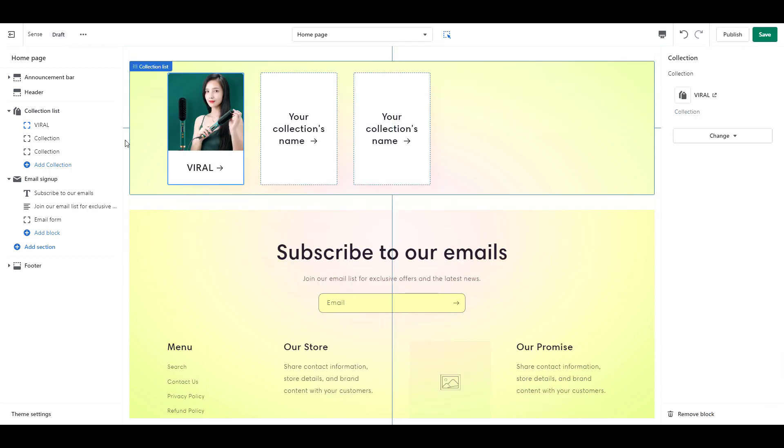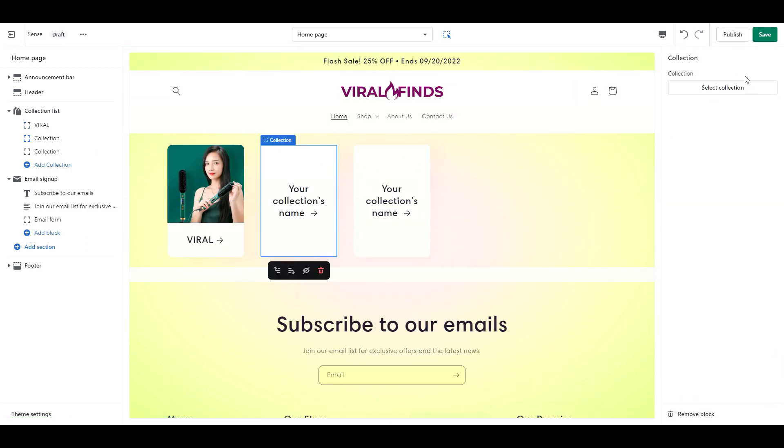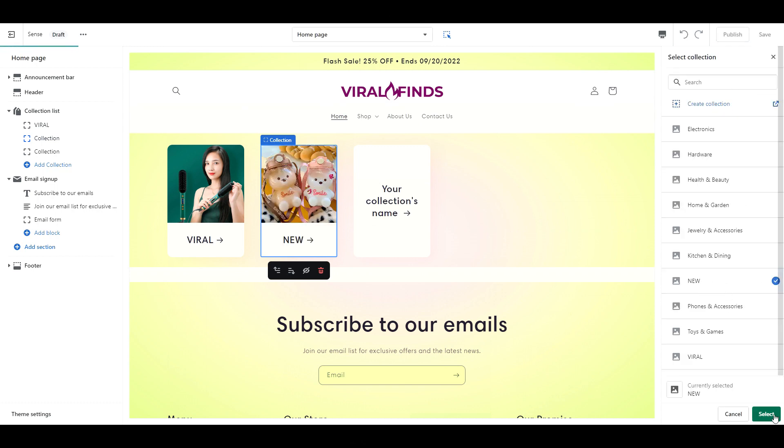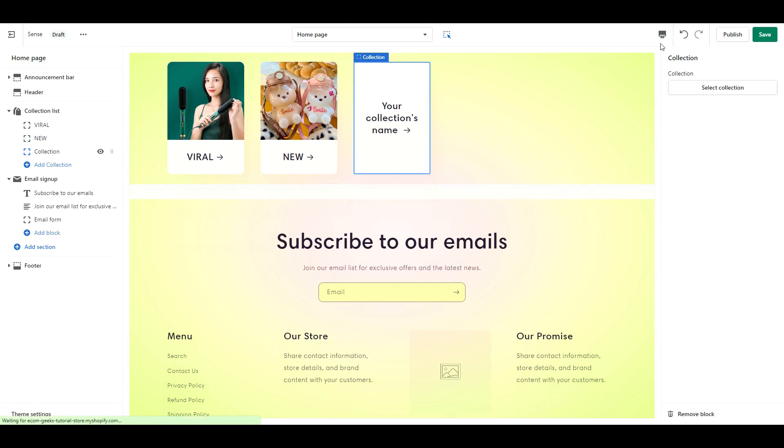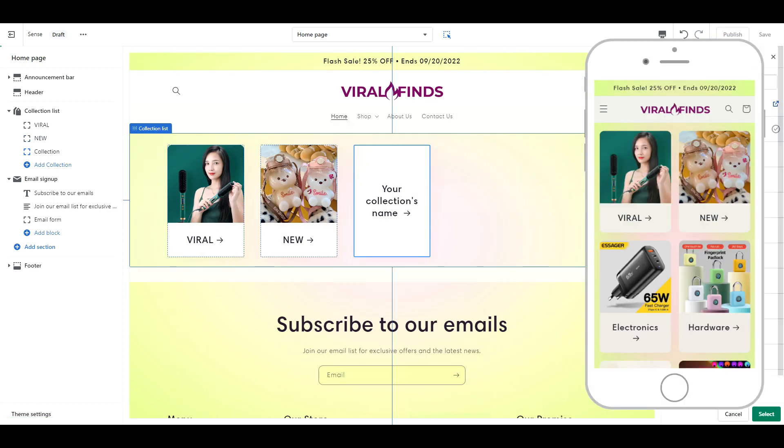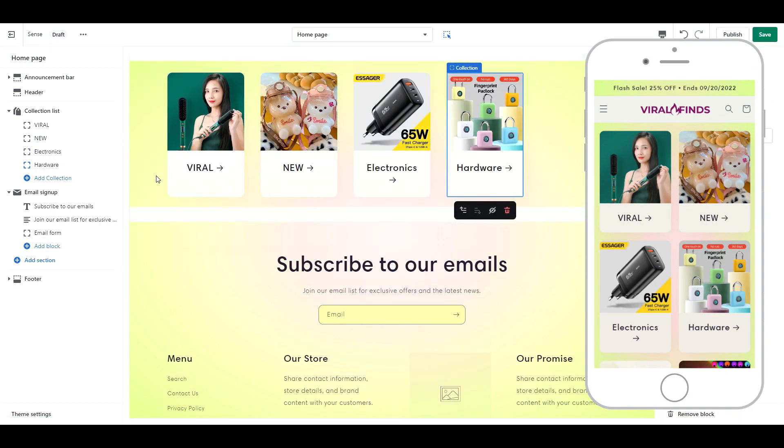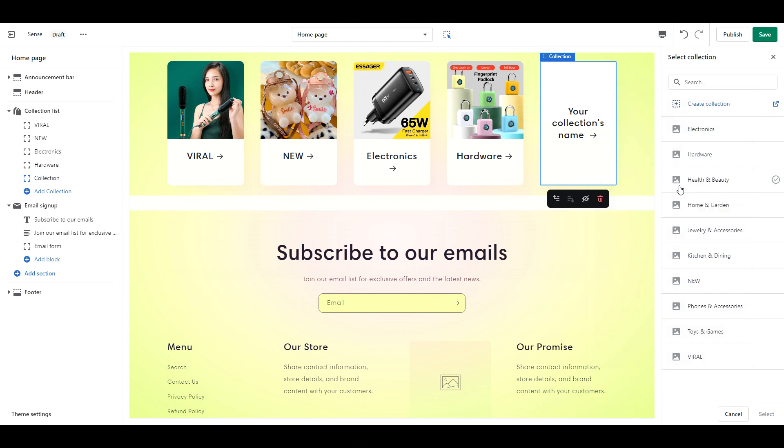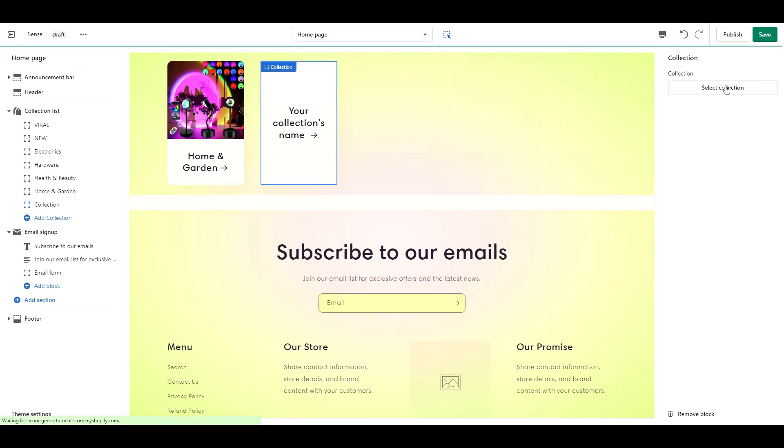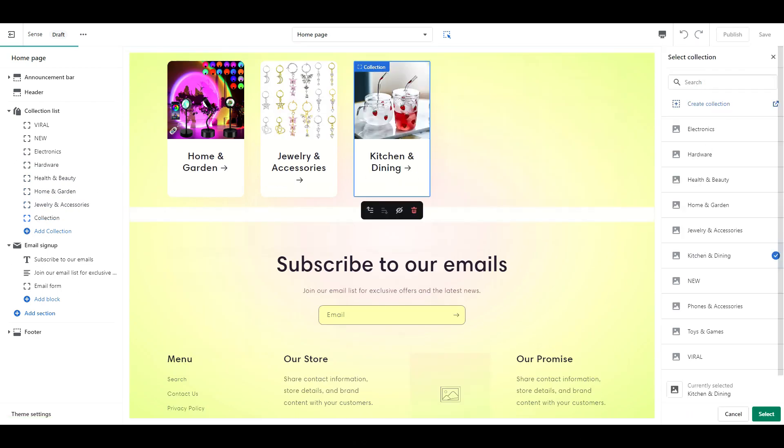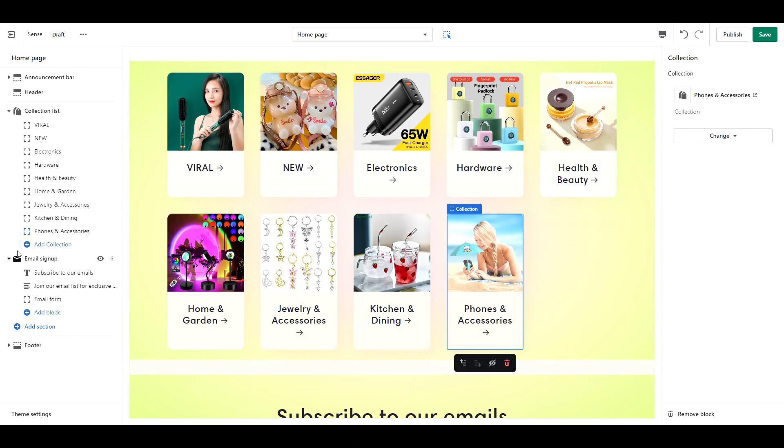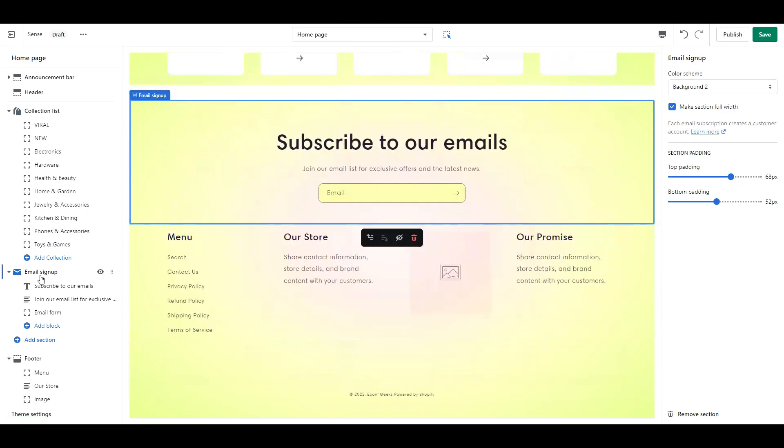The first two collections should be viral products and new products, because again, putting ourselves in our customer's shoes, they have likely come from a video, so the product they saw is more than likely going to fall under that viral or new category, and those are going to show up first on mobile. After that, you can place your collections in whichever order you prefer, but I'd suggest putting your top selling categories first.